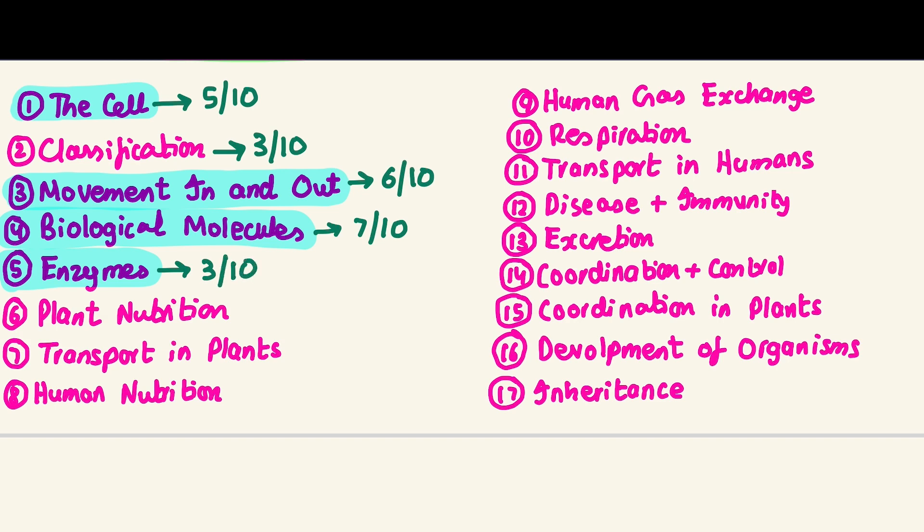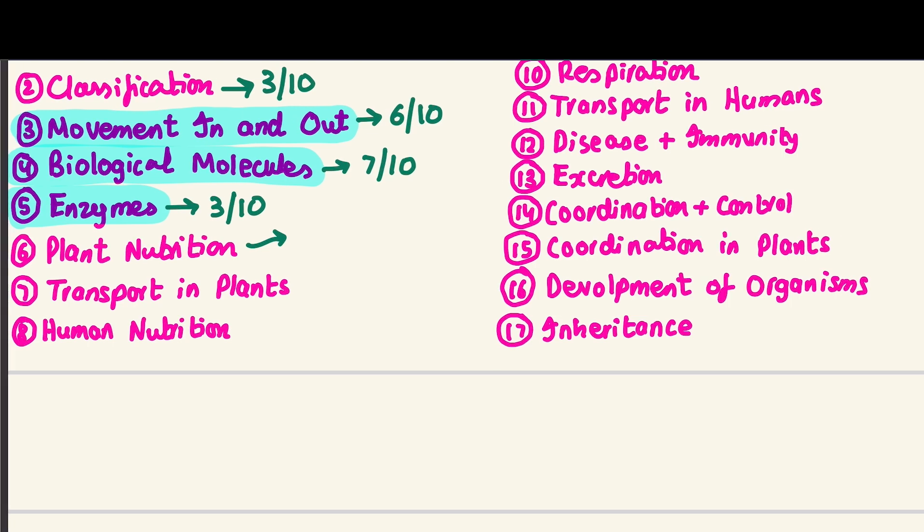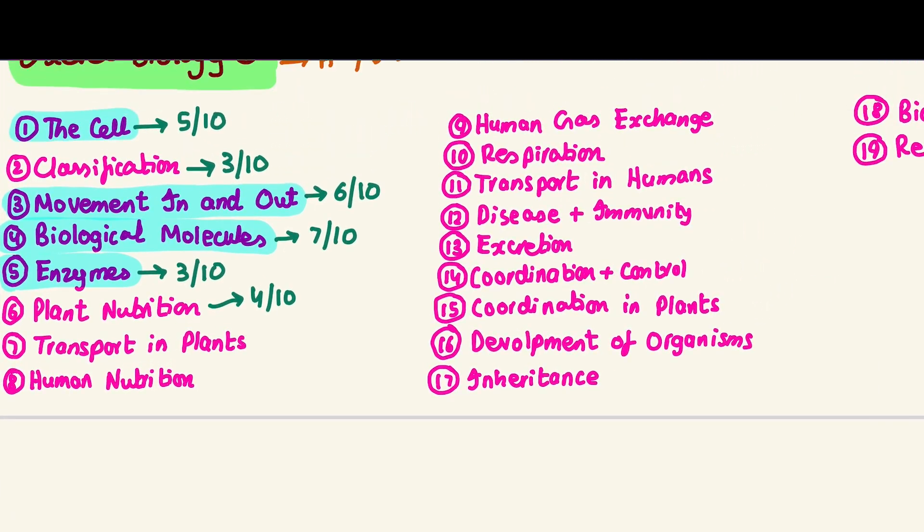Enzymes is very easy, I'll actually give it a three out of ten - one of the easiest chapters out there. Moving on to plant nutrition, honestly I found this a bit annoying, I don't like this chapter, but it's pretty easy, a four out of ten. It's not very high yield, but if you're aiming for an A-star you need to do all of these chapters.